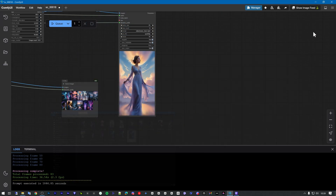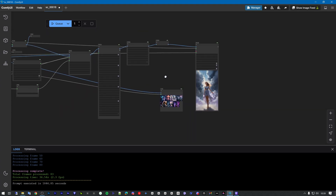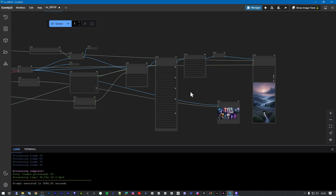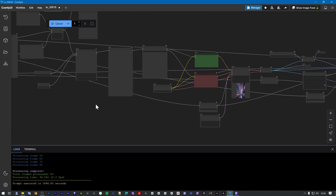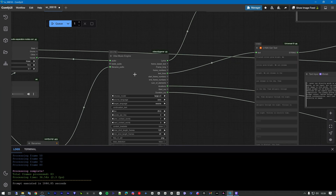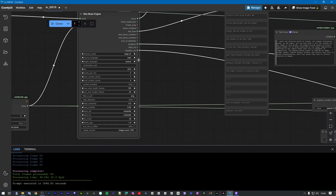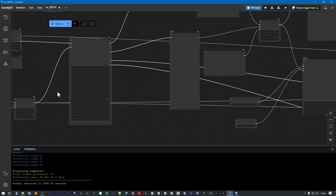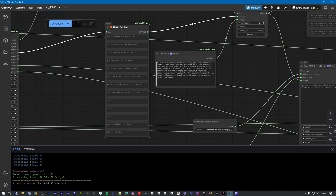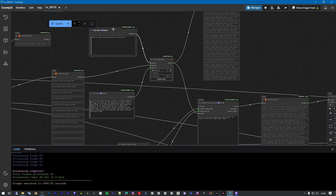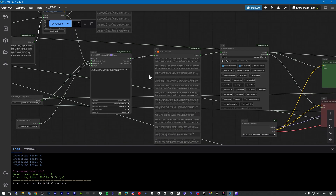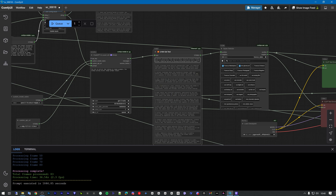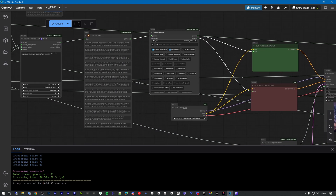And as you see, we have not only one video clip, but all the video clips are connected and combined into one file, all thanks to this Vibe Music Engine custom node, which does all the work — the prompting and generating inputs for the image prompts.